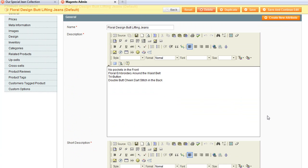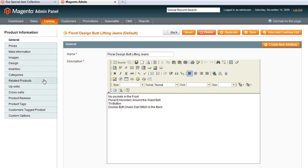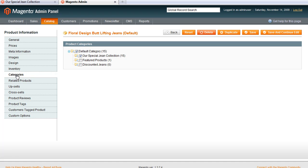Let's go back up, because we're specifically interested in categories. I will click on the categories tab, and we have our category tree here. You can see that currently it's in the category called Our Special Jean Collection. At the very top there's something called the Default Category — that's basically the root of the tree, and all the other categories stem off of that. So if I also want to add it into Featured Products, all I need to do is tick the Featured Products category and Save.